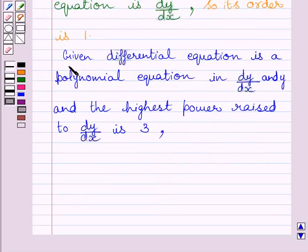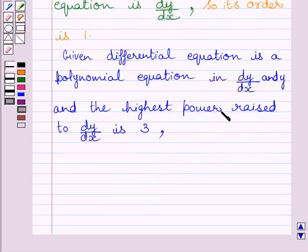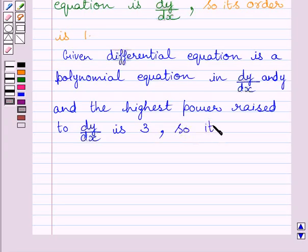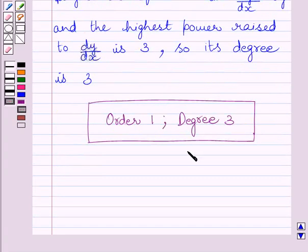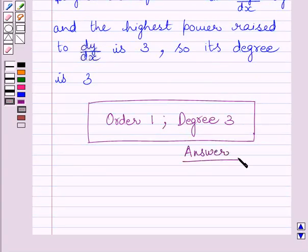We can write: the given differential equation is a polynomial equation in dy upon dx and y, and the highest power raised to dy upon dx is 3, so its degree is 3. Therefore, our required answer is: order of the given differential equation is 1, and degree of the given differential equation is 3.